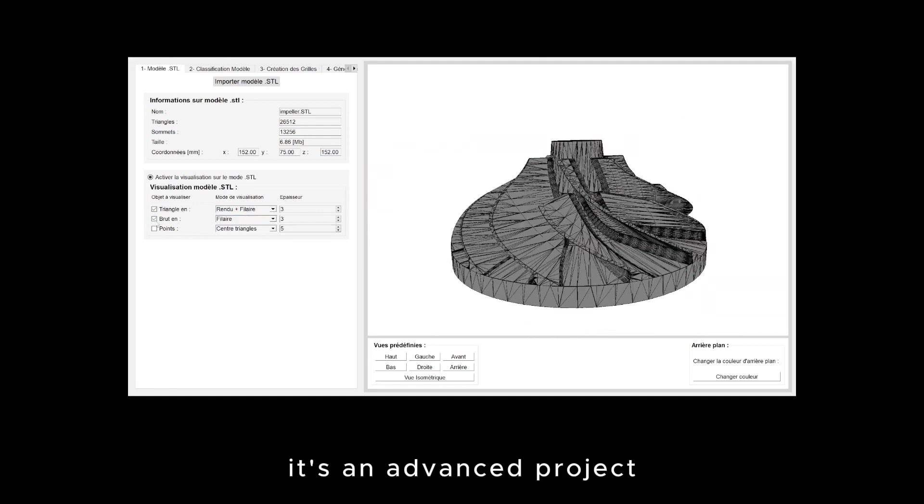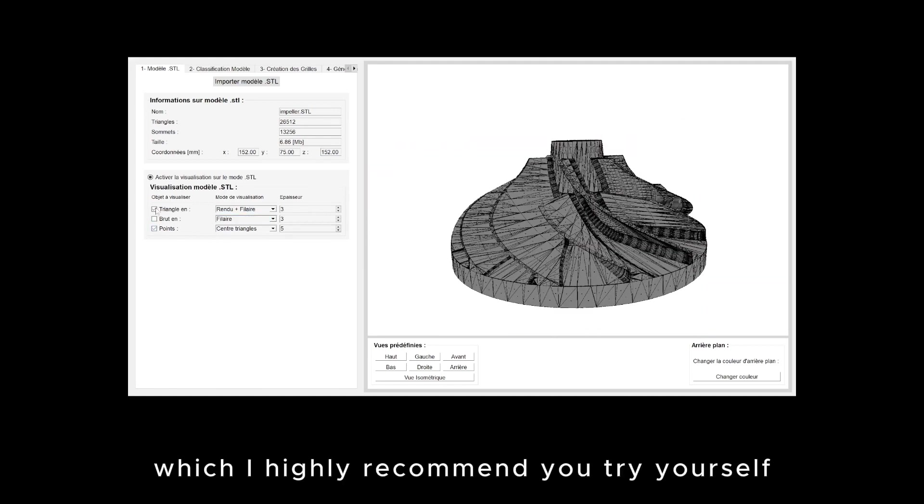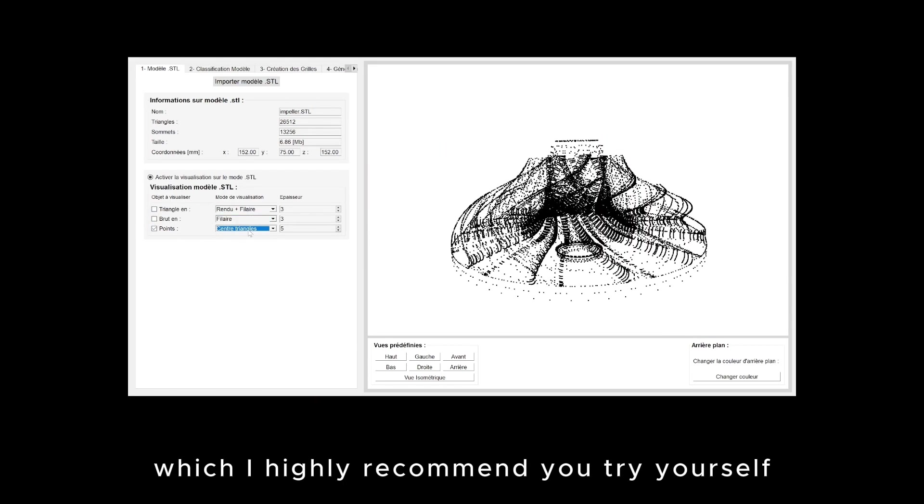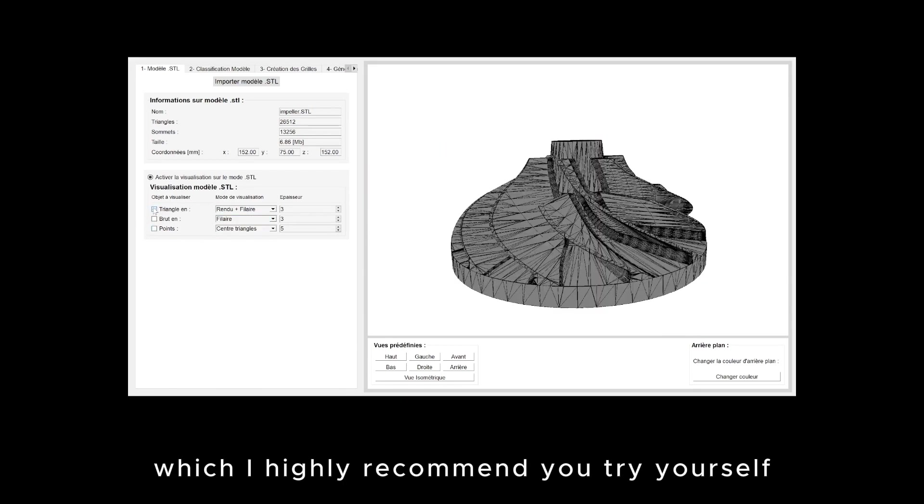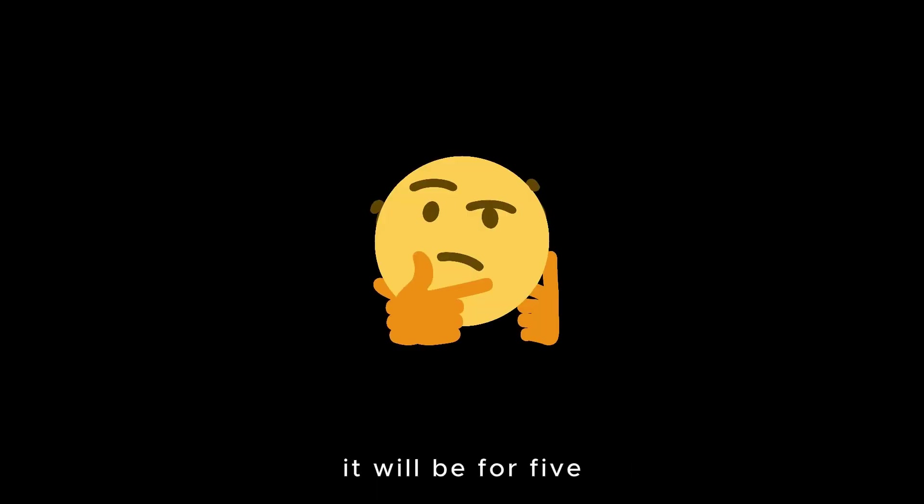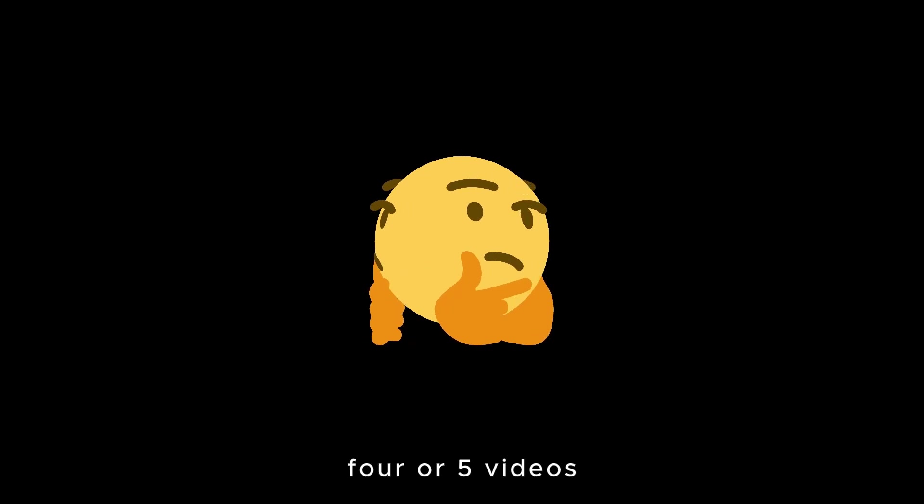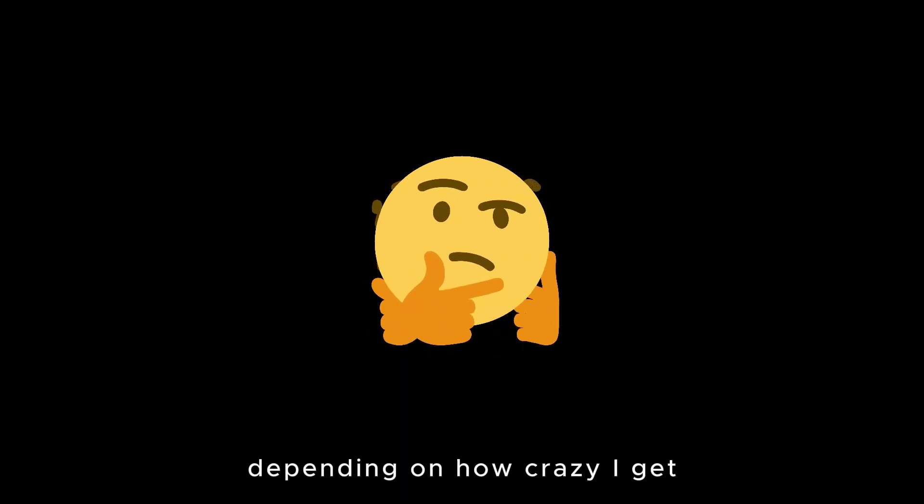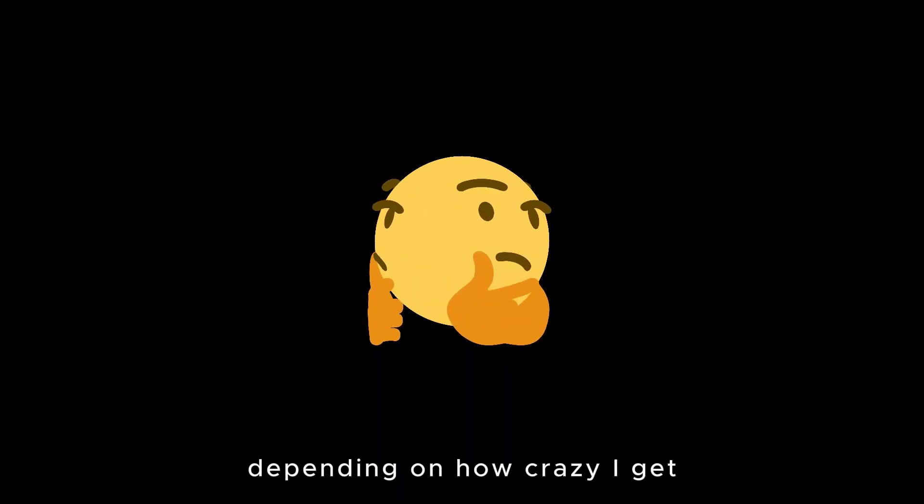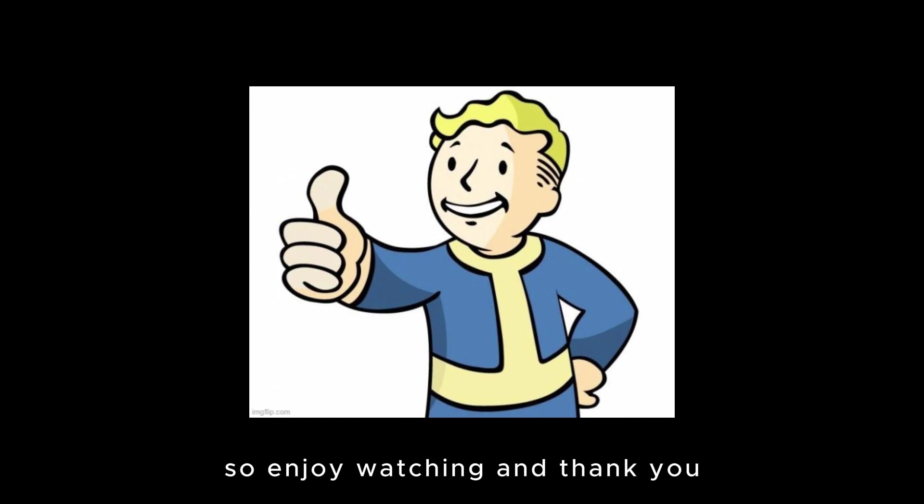It's an advanced project, which I highly recommend you try yourself. I've learned a lot during this period, so hope you enjoy this series. It will be four or five videos, I'm not sure yet, depending on how crazy I get, so enjoy watching and thank you.